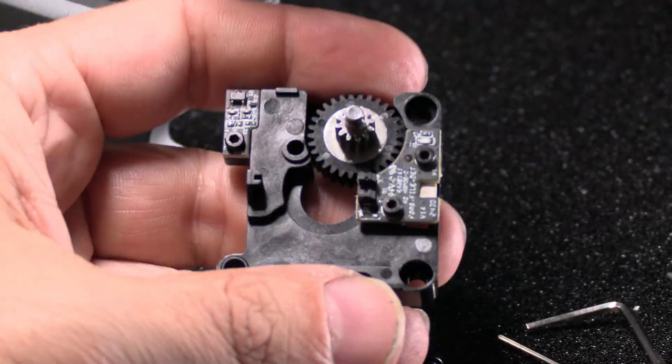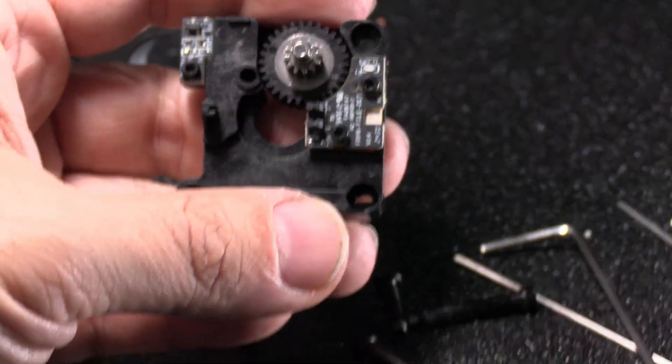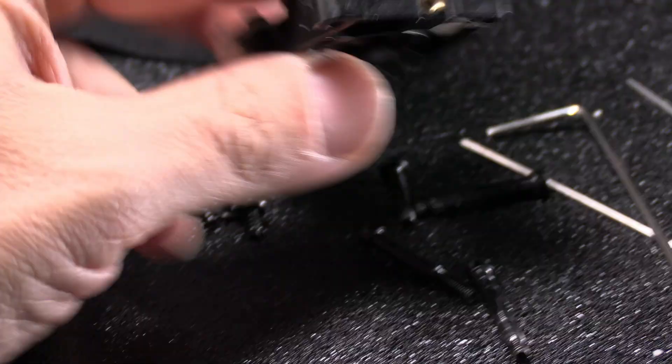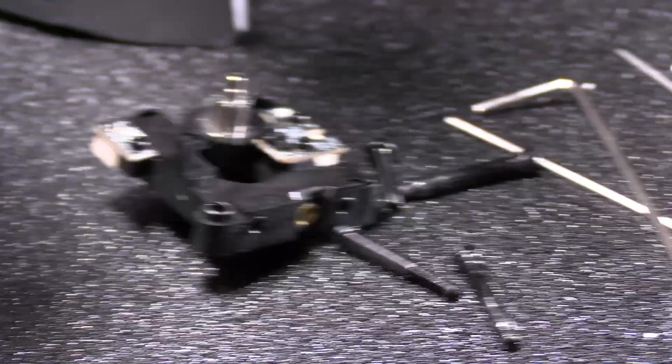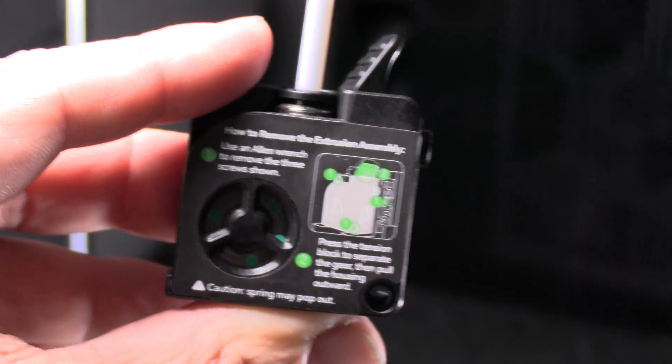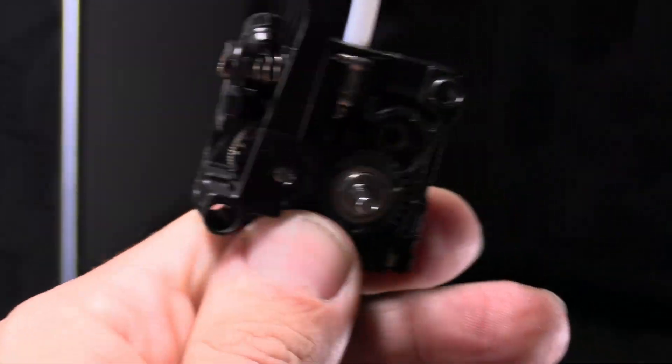And here's what I'm looking at. This is the inside of the K2 Plus extruder. I got it apart. What I find interesting is there's a warning right here. Caution! Spring may pop out. Well isn't that nice?